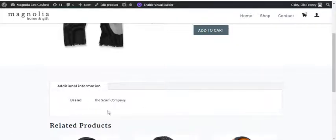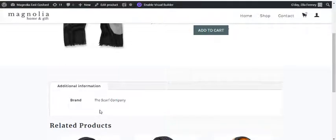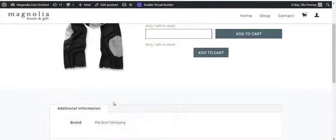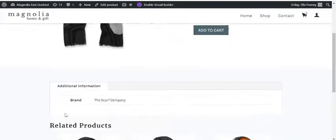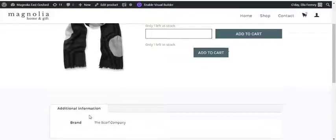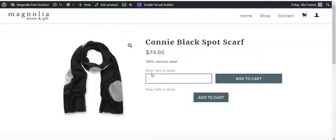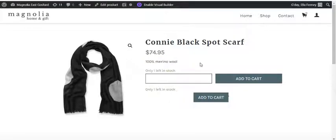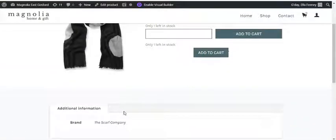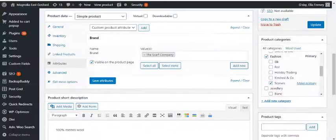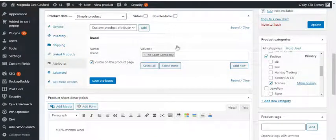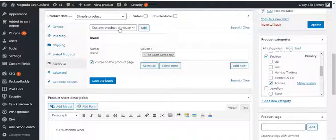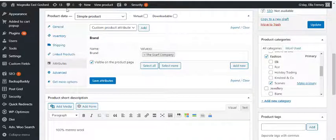And that will form a table with any attributes you add. So that could be helpful for customers if you add things like color, or if this wasn't already in the short description, like what the product is made from. So you can add all those things as attributes if you want them listed down there.